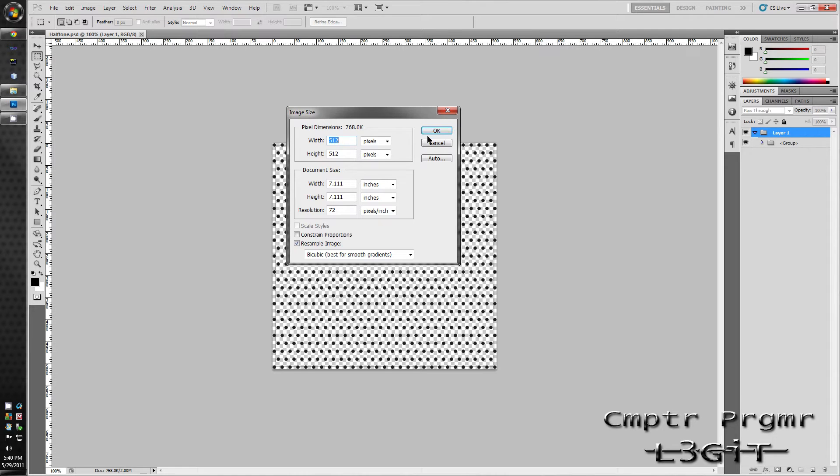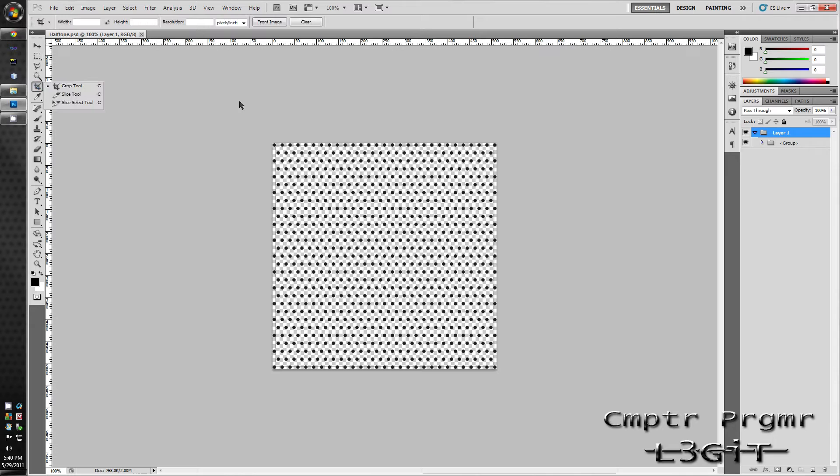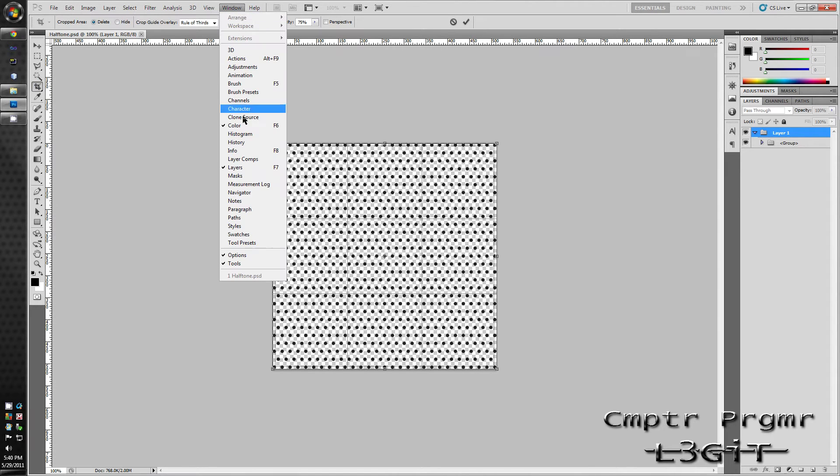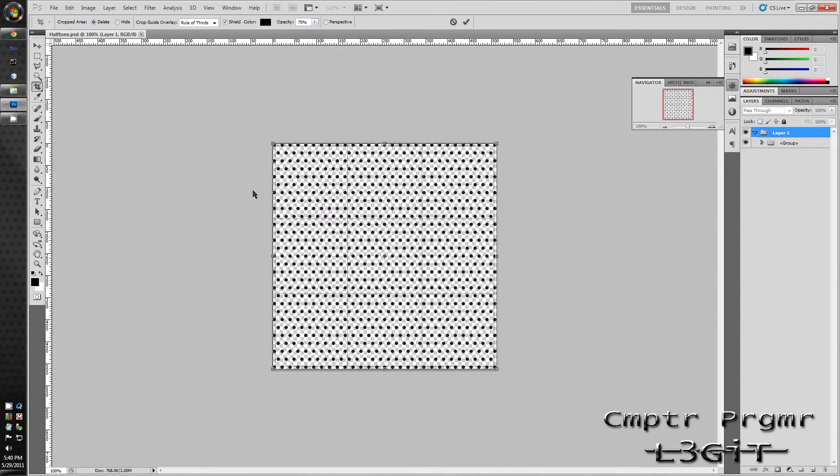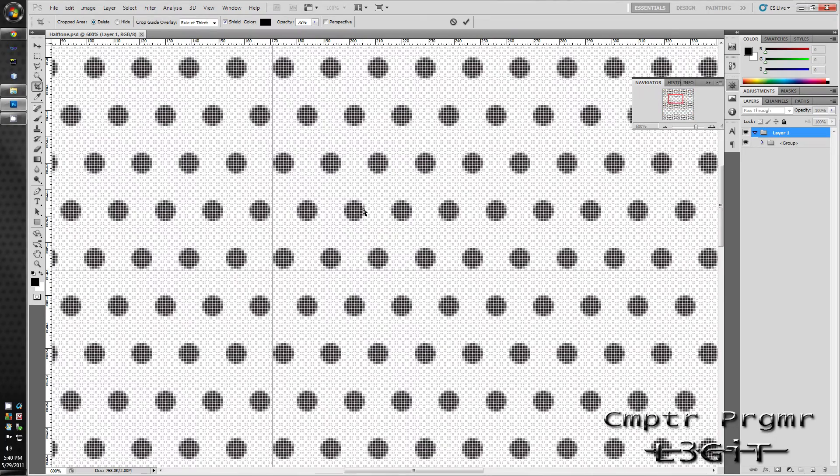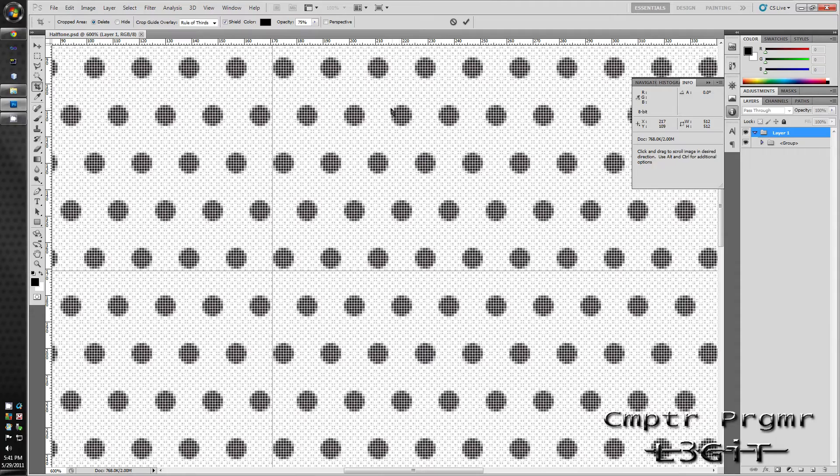So to fix this get the cropping tool, highlight the whole canvas, go to Window, click Navigator, and zoom in by holding Shift-Alt and using the mouse wheel up. Click Info on the Navigator box. Scroll up to the top by holding the space bar and dragging the canvas down.